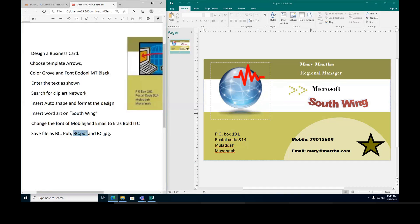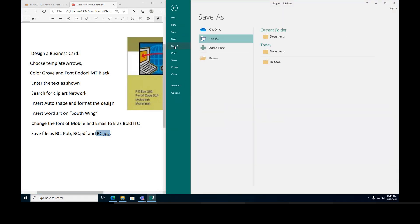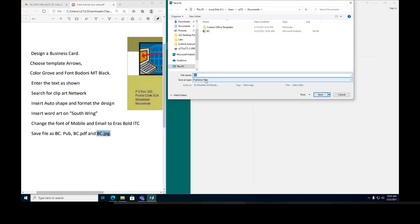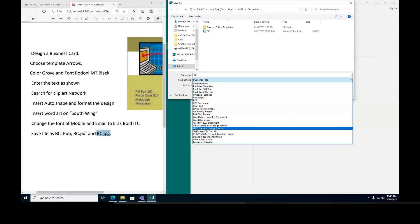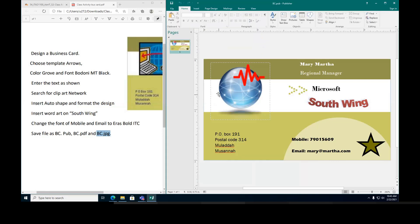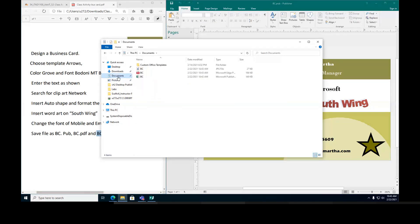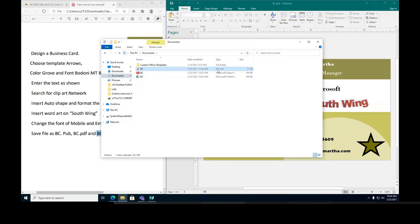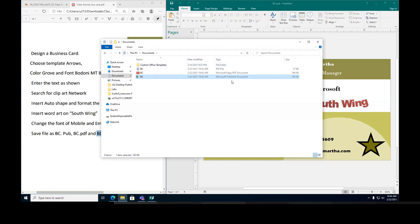The last one is as a JPG. So file, save as, and browse, and change from here to JPG. This one here is a JPG file picture. Choose it and then say save. You go to my document, you'll find three files. One, the JPG file you can see it right here. Second one is a PDF file. The last one is a publisher file. You can see them here: publisher document, PDF document, and JPG.